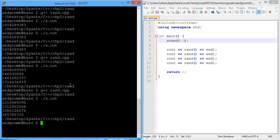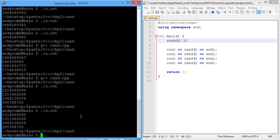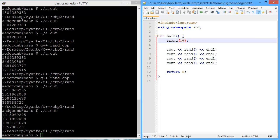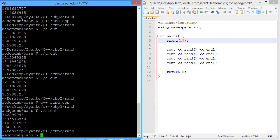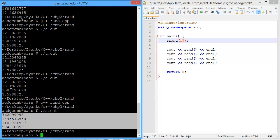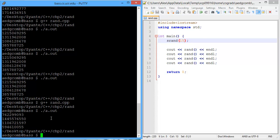We get some different numbers than we got before. What if we call the program again? The numbers are the same as our previous call, but not when we did not have a seed value. So let's say we change that seed value to 15 and then run it. Now we have different values. So by changing the seed, we change RAND.